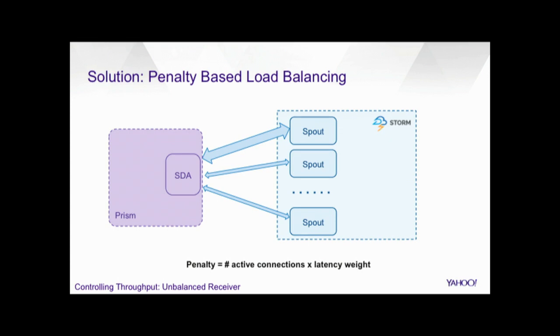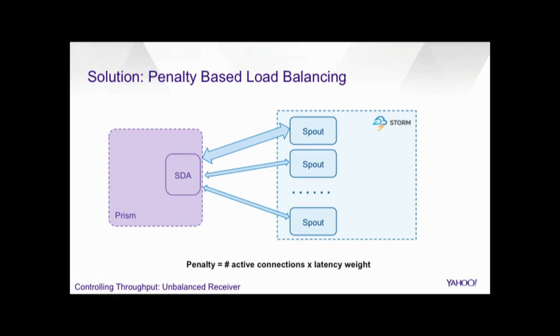So in order to resolve this issue, we actually created this penalty-based load balancer. This penalty is a metric that's a multiplication of the number of active connections with the latency weight. So for the receivers, if the latency is similar, then this penalty is decided by the number of active connections. So this way, the penalty will control how many connections can be established from the sender to the receiver. So this penalty-based load balancing makes the connections more balanced among the receivers. Also, this actually decouples the customers in the sender side because we know that the open file descriptor is limited in the box. If too much connection is established for the one customer, the other customer will be impacted. So in this way, we limit the connection for each customers and makes them decoupled.